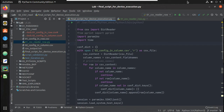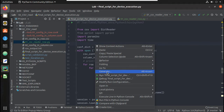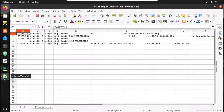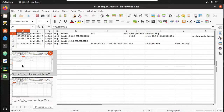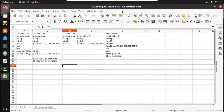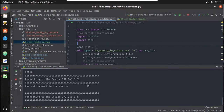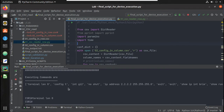Hi everyone, welcome to Python Learning Series for Network Engineers. This is the second video on CSV. In the first video we have seen the overview of this script and showed how to execute it. You can see here it is reading the CSV file, config_in_column.csv, fetching all the data and executing that on the device, communicating with each device mentioned in the CSV file.